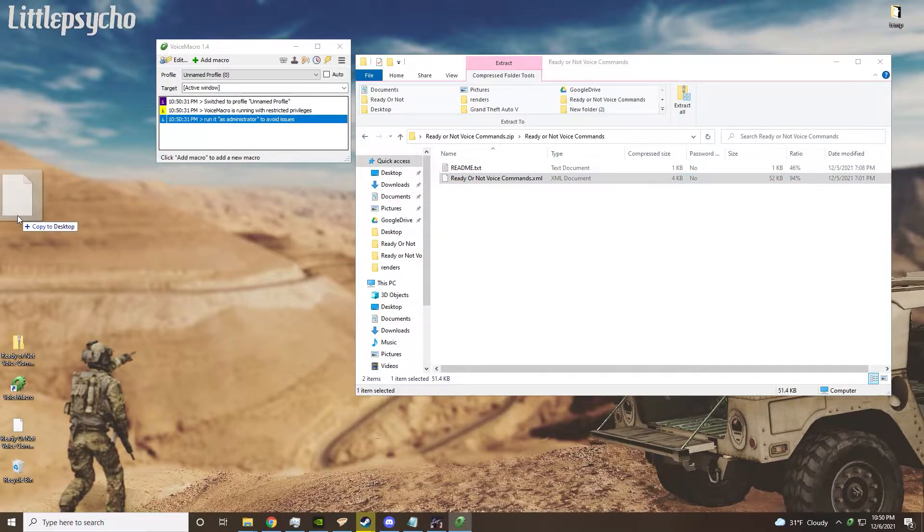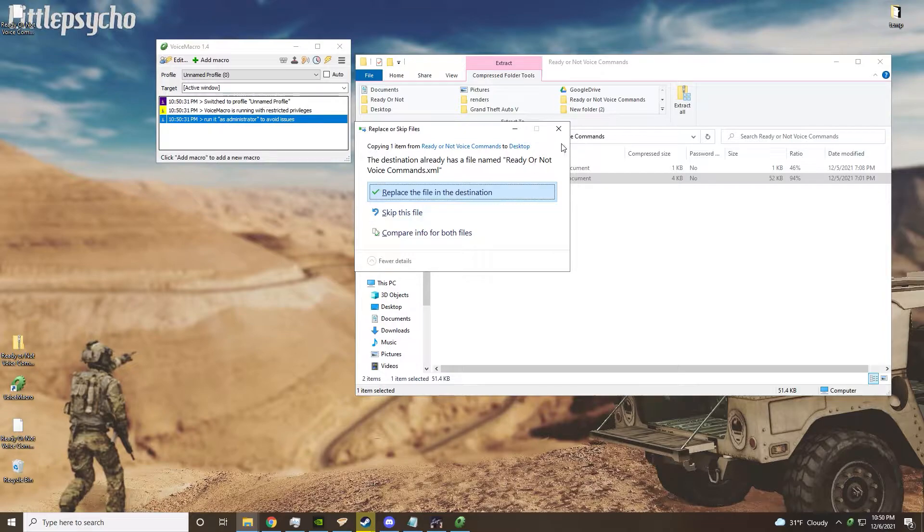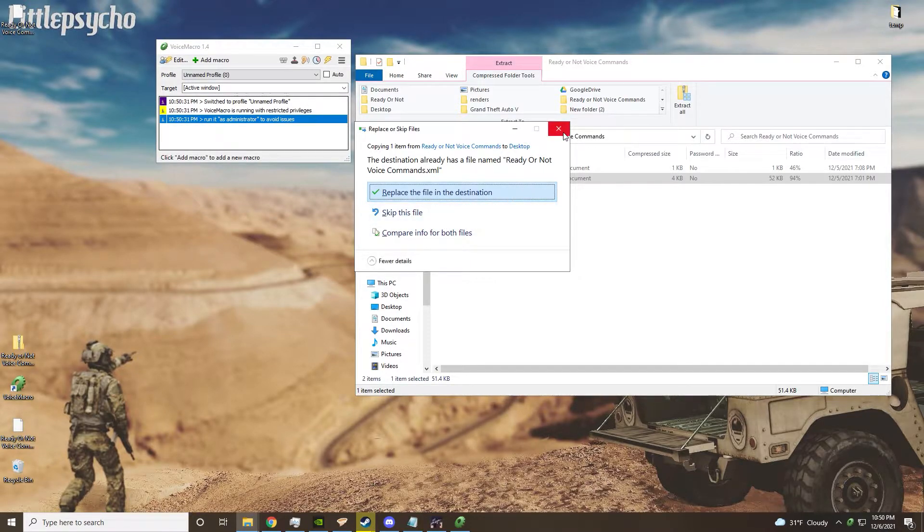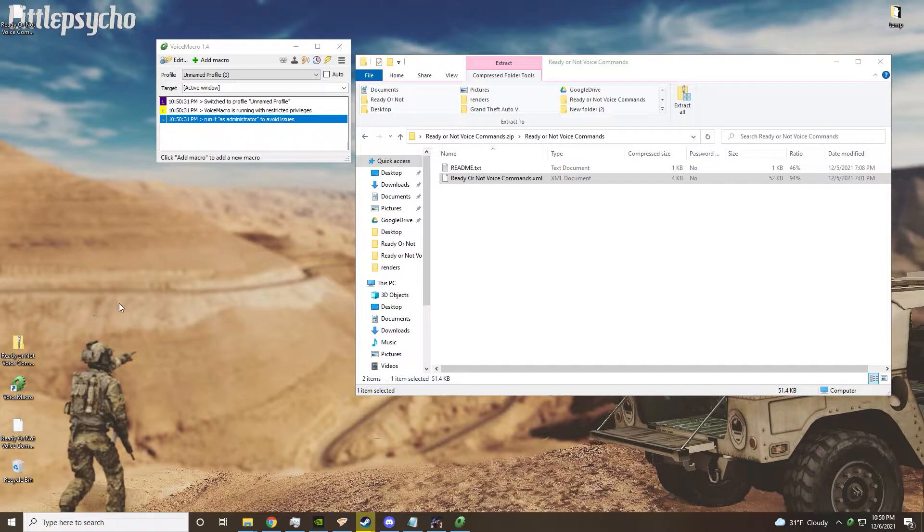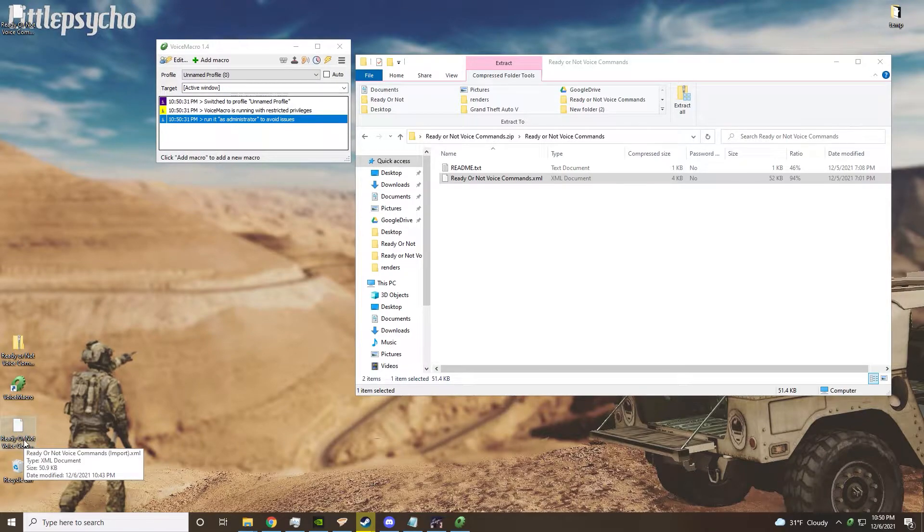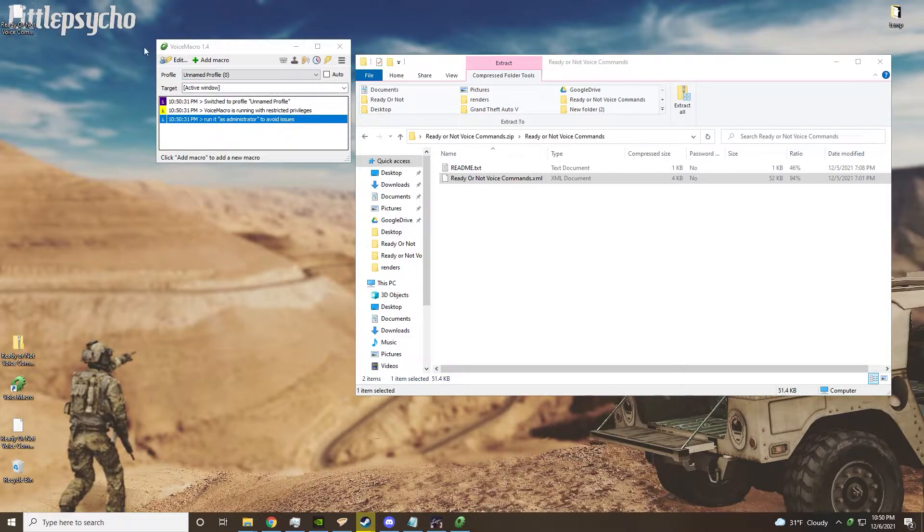You'll extract this out into wherever you want it to - I have it right here.